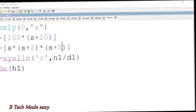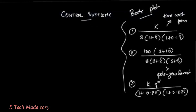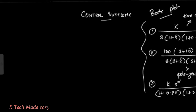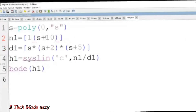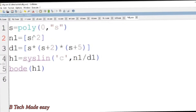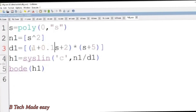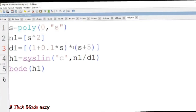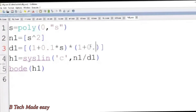The third problem has numerator k into s². The denominator is s² into 1 plus 0.2s into 1 plus 0.02s. S2 is set up accordingly with 1 plus 0.1s terms.